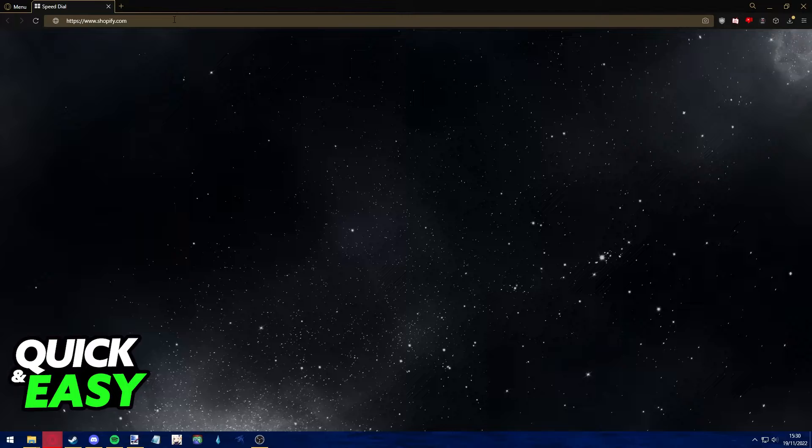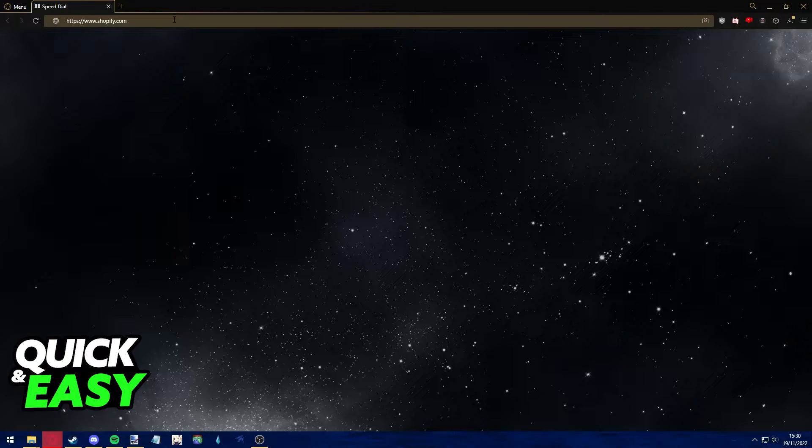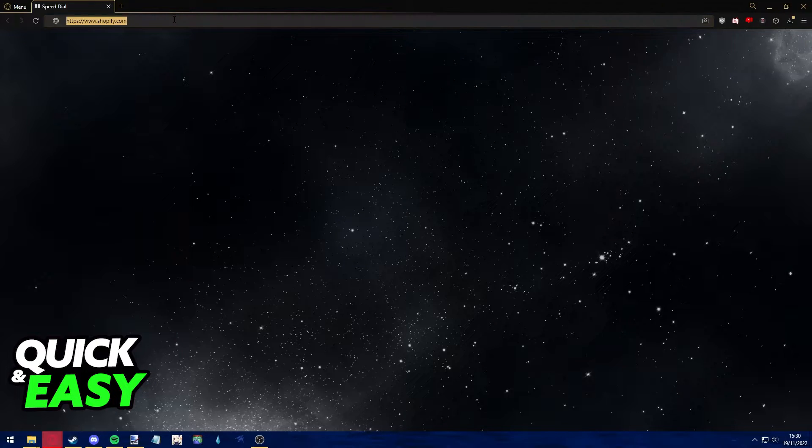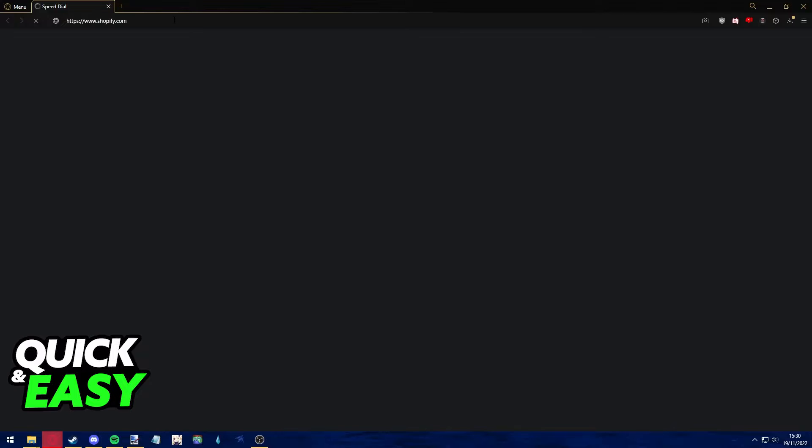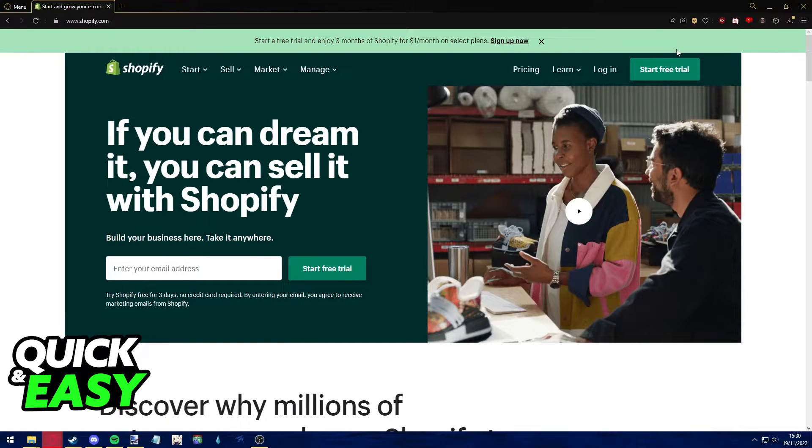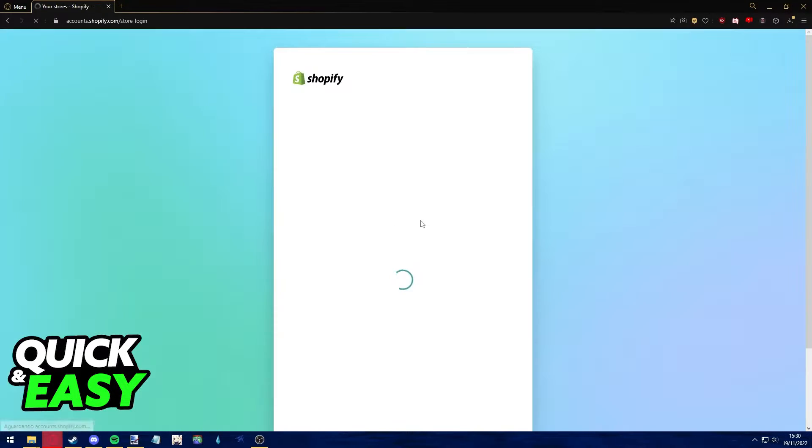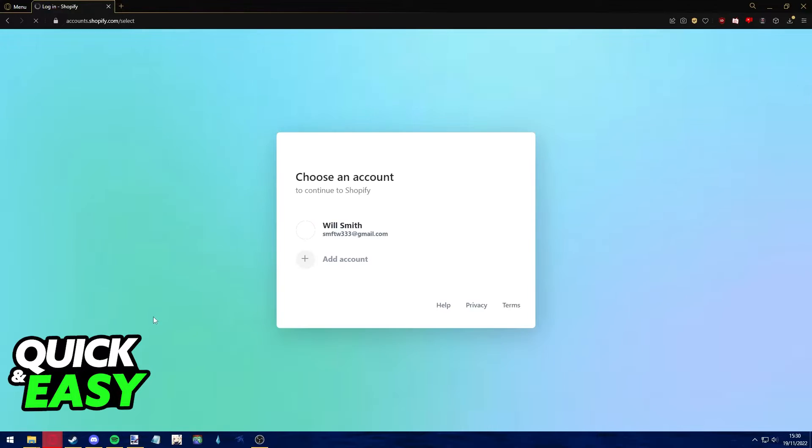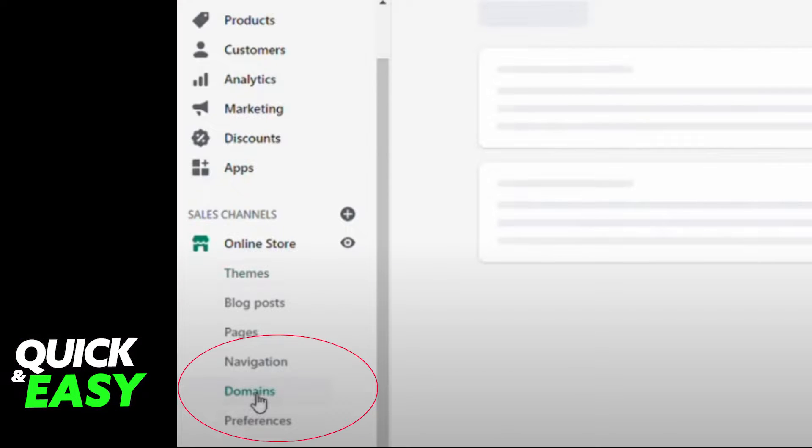So like I said, instead of going to the GoDaddy website, let's go to the Shopify website. Log into your account to manage the domain and website.